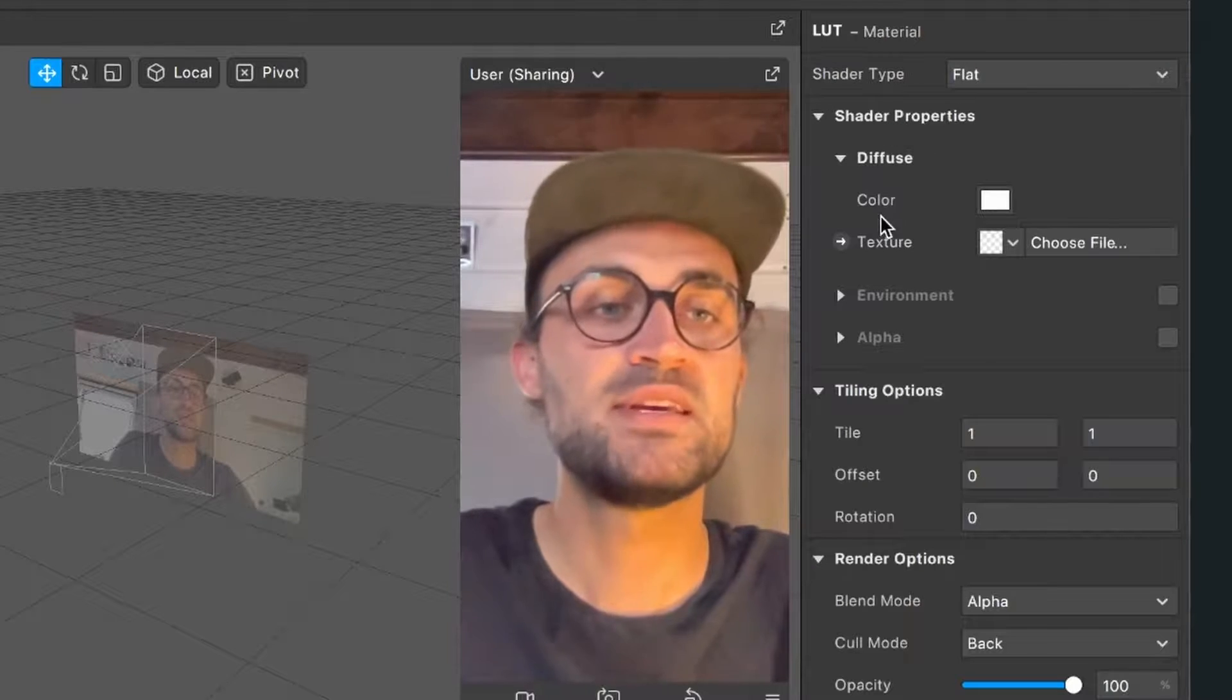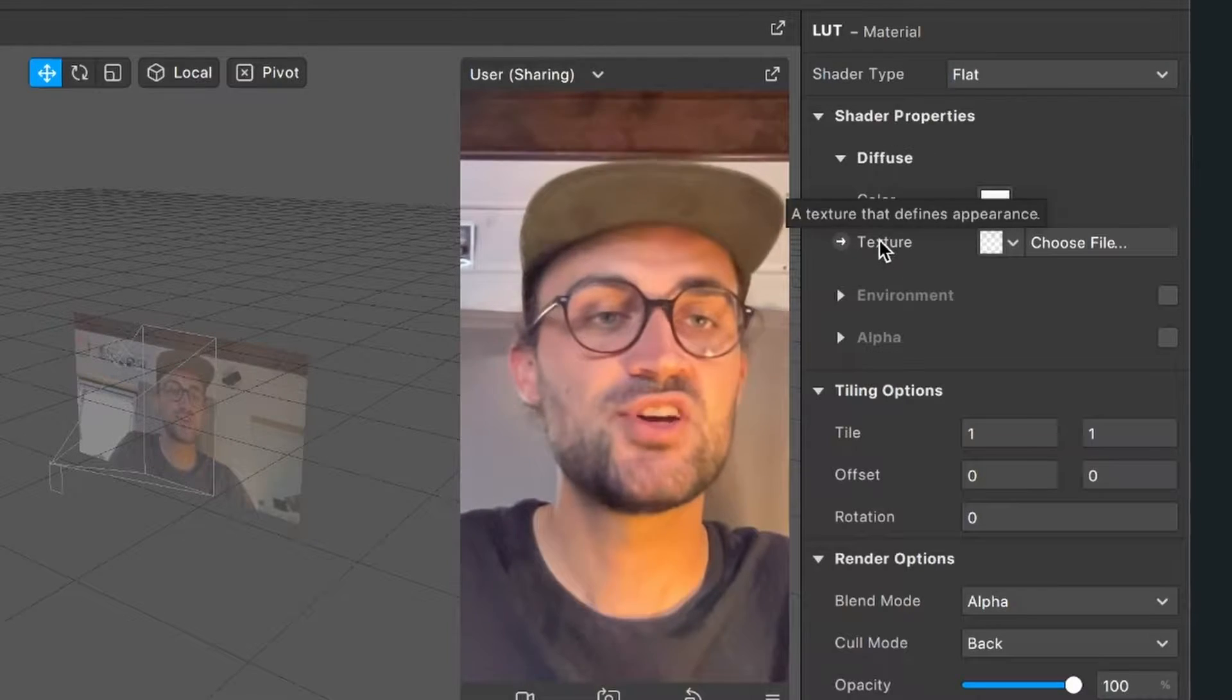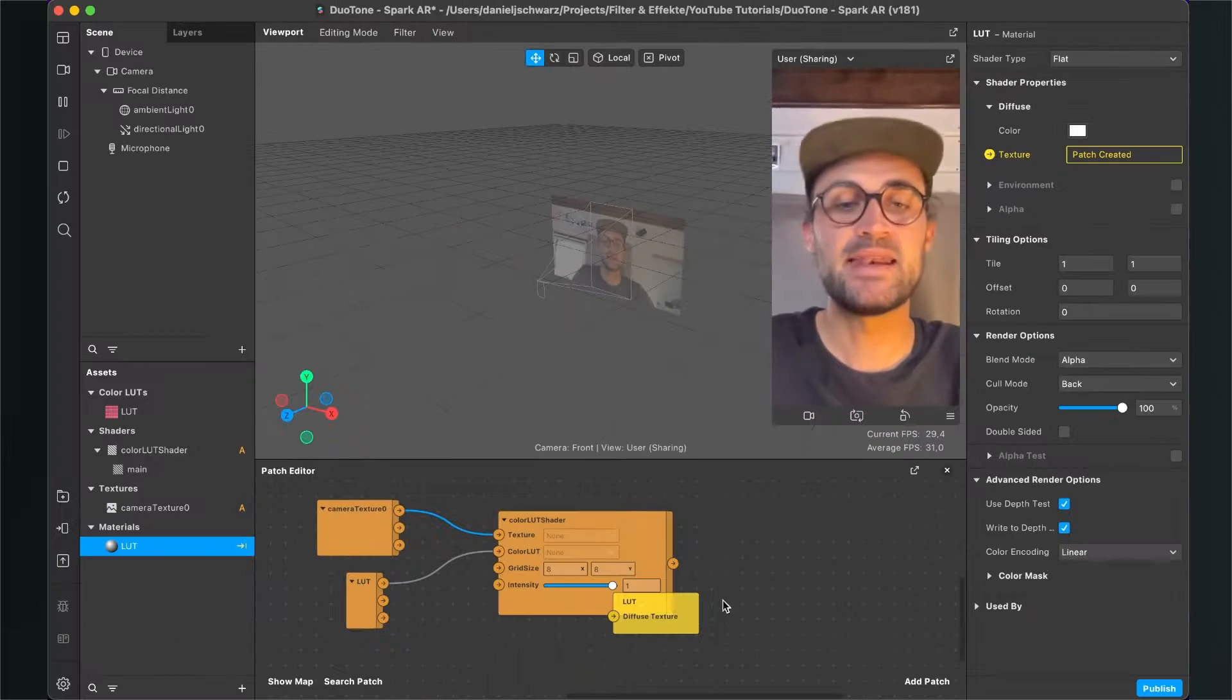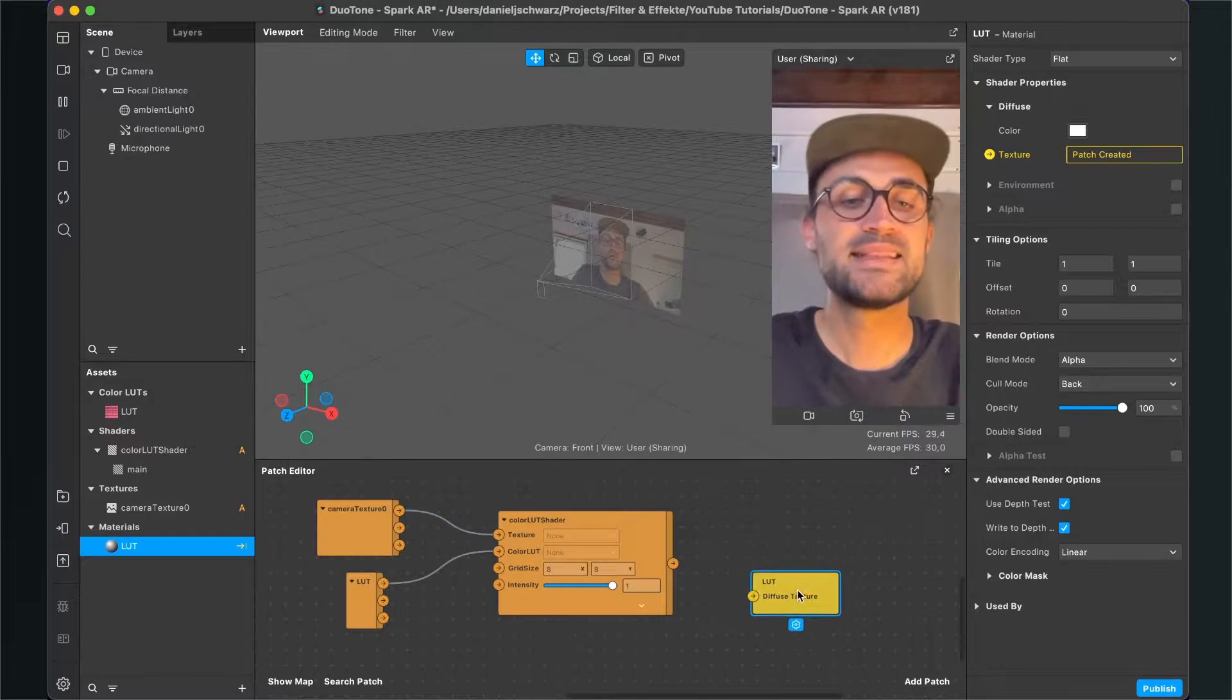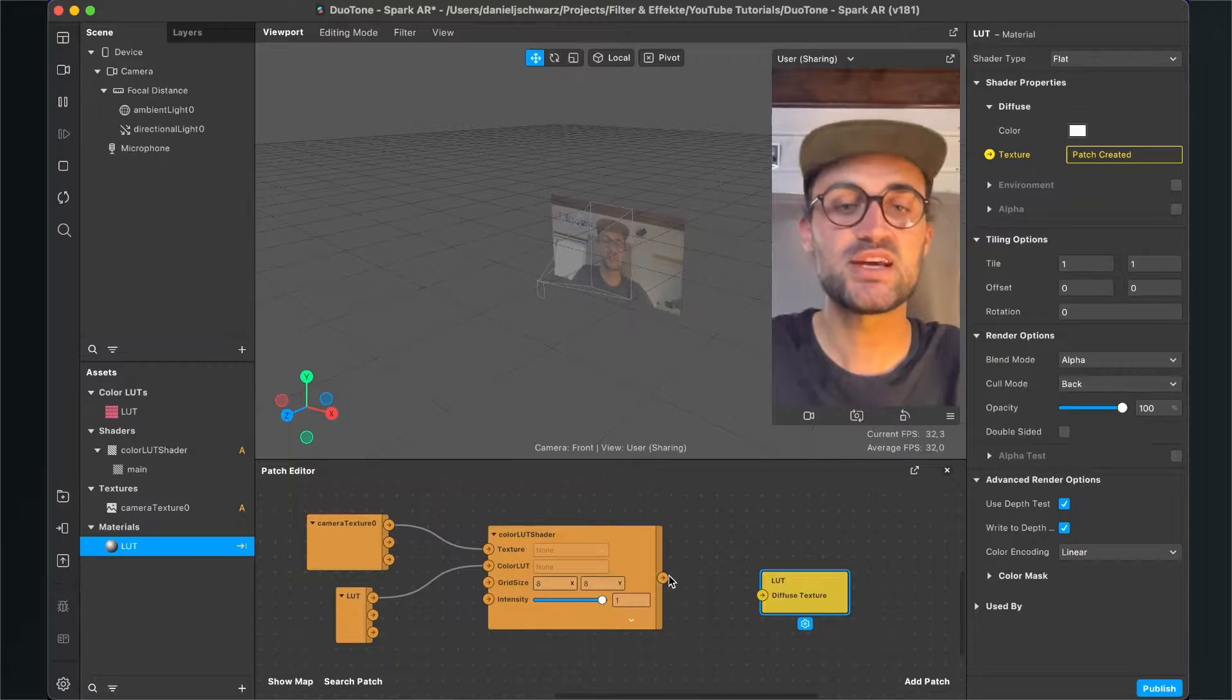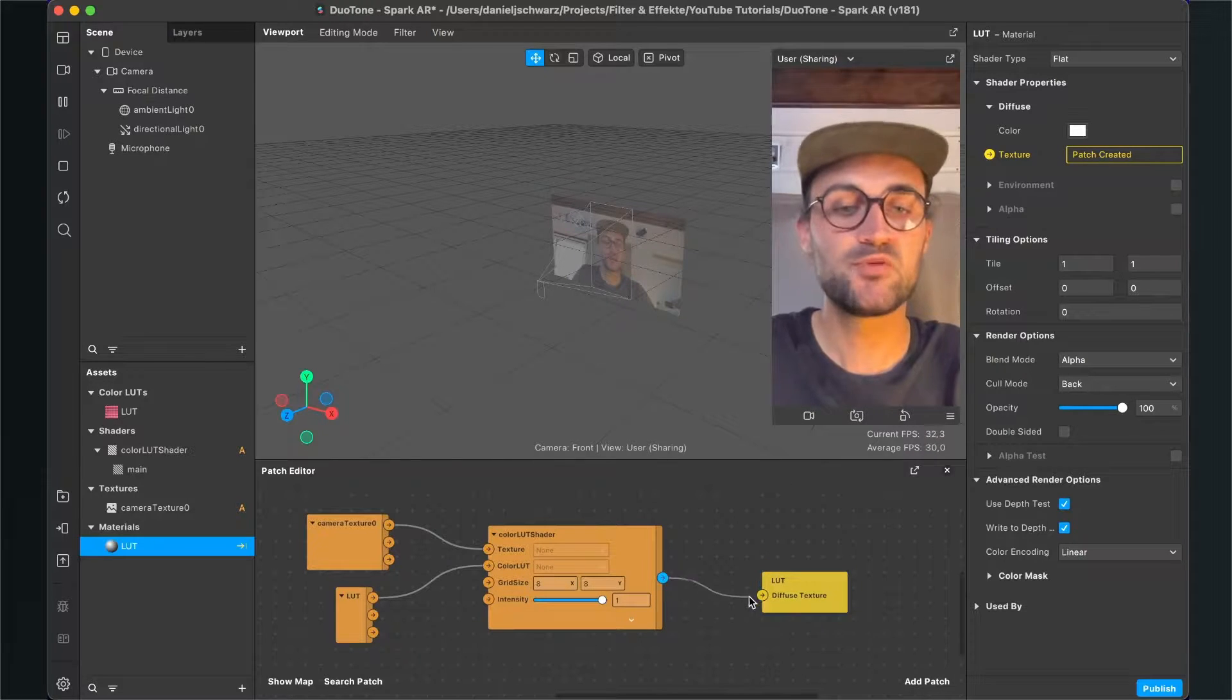Now select the material, go to the right hand side, and set the shader type to flat. Then go down to the shader properties, and next to texture you can find a little arrow. Just click on it, and then Spark AR will create this yellow patch in the patch editor.